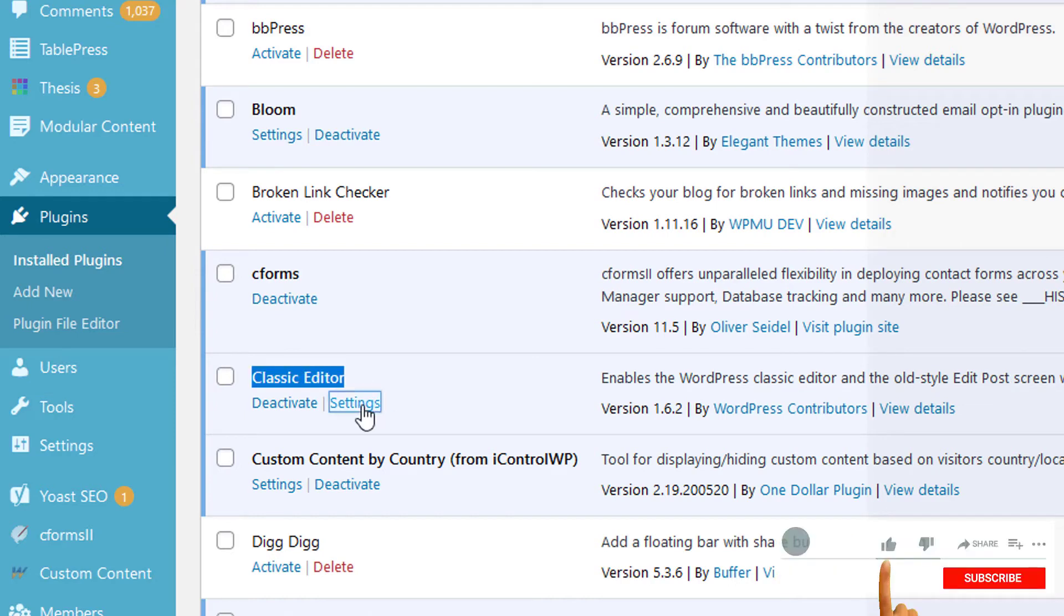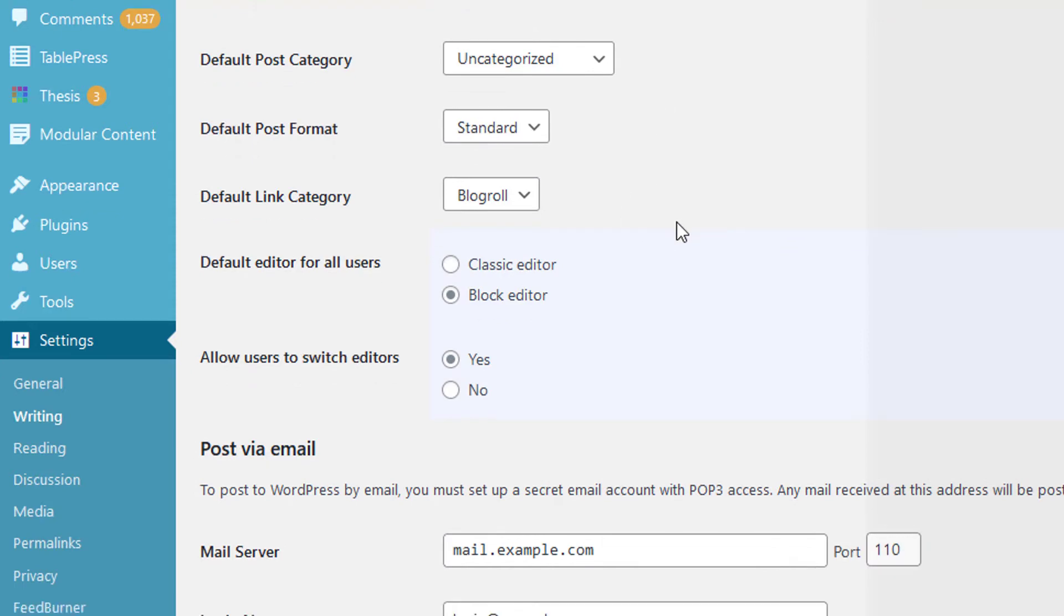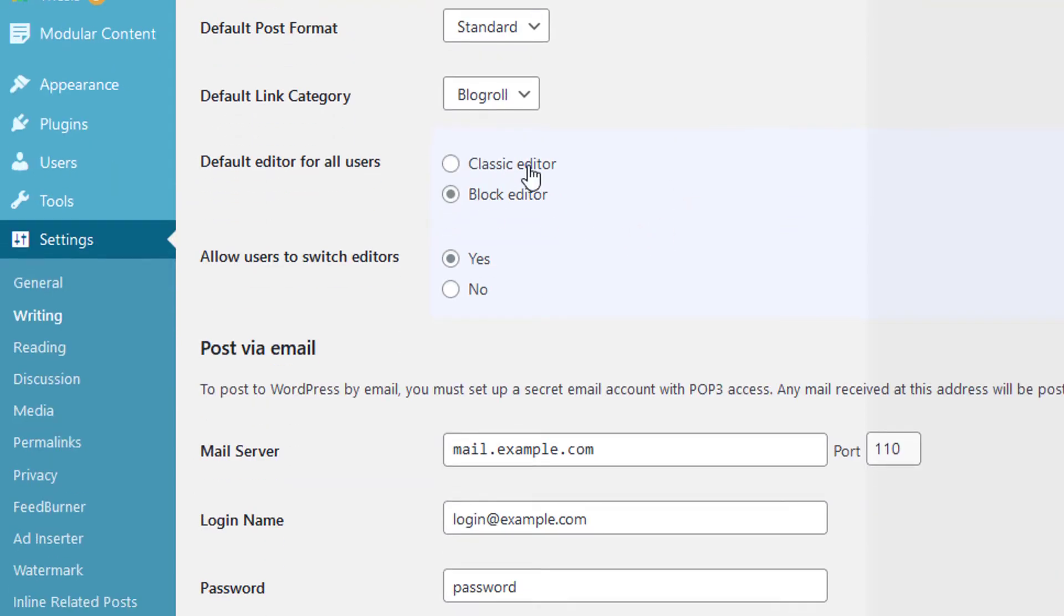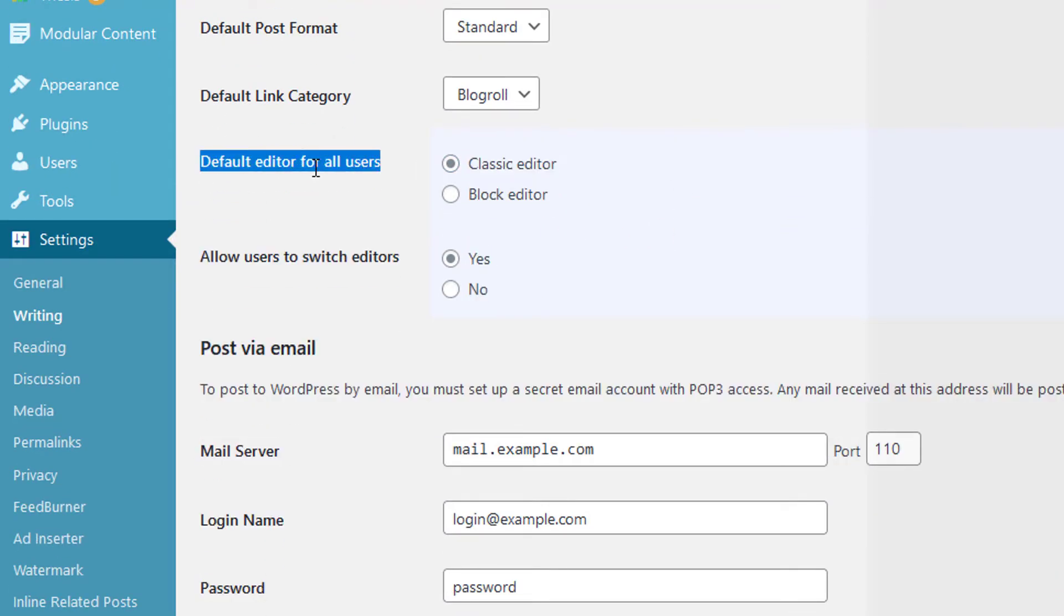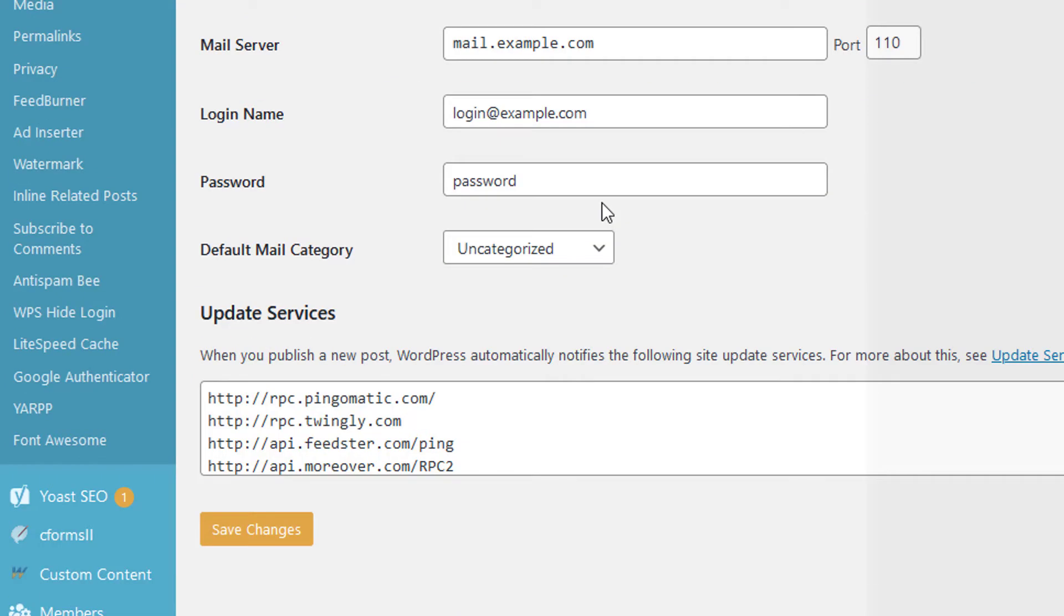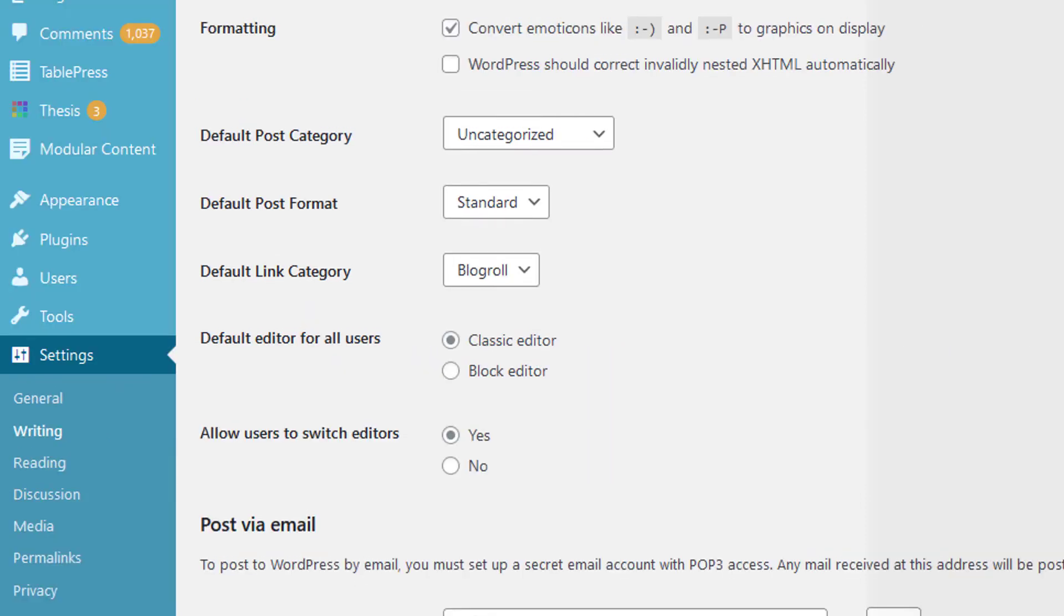There you need to select the classic editor as the default editor for all users. Just select the classic editor option and hit the Save Changes button. Now let's test it - go back to the same page and add a new post.